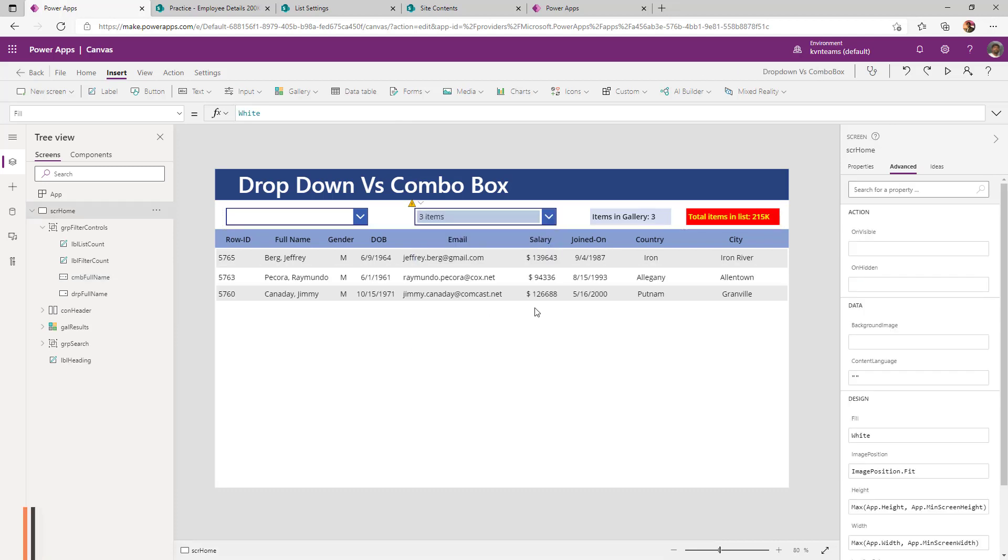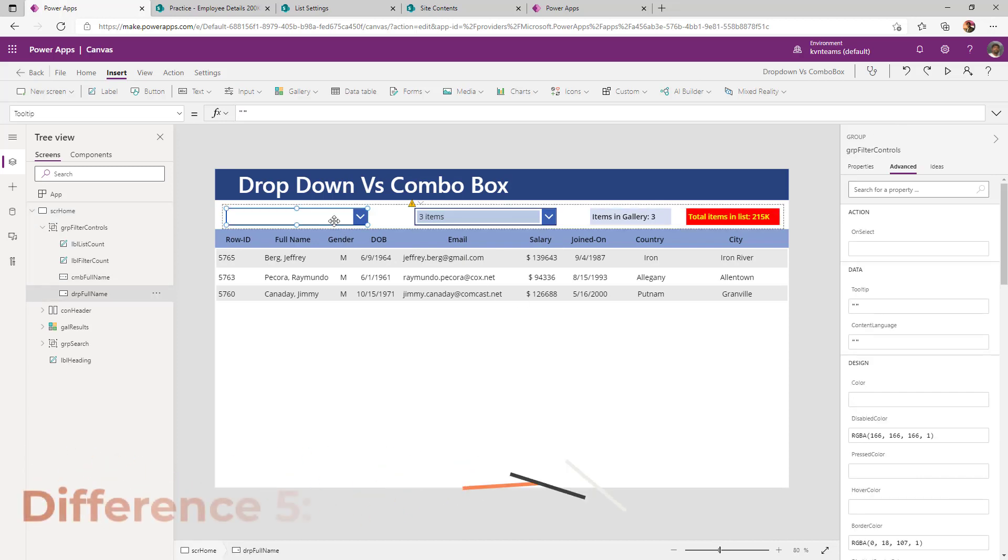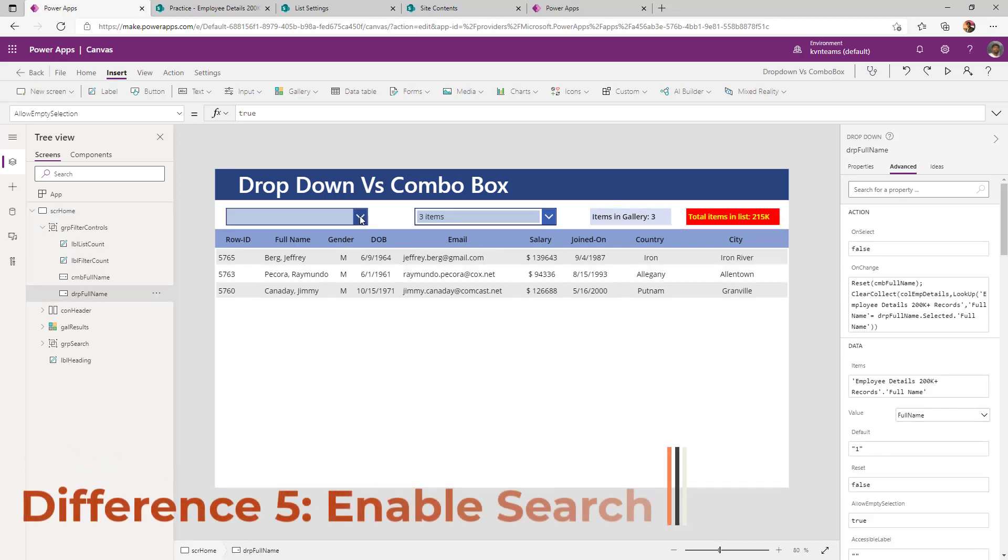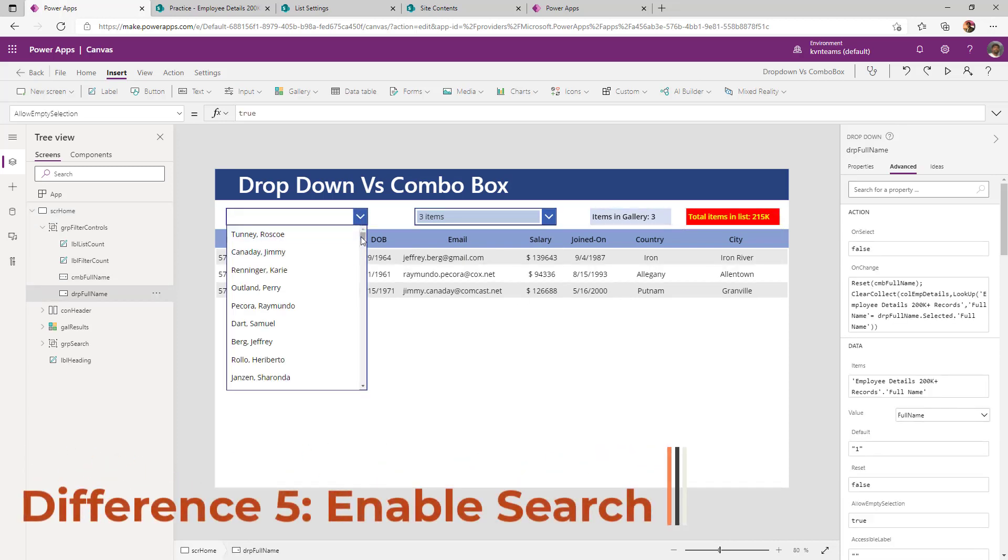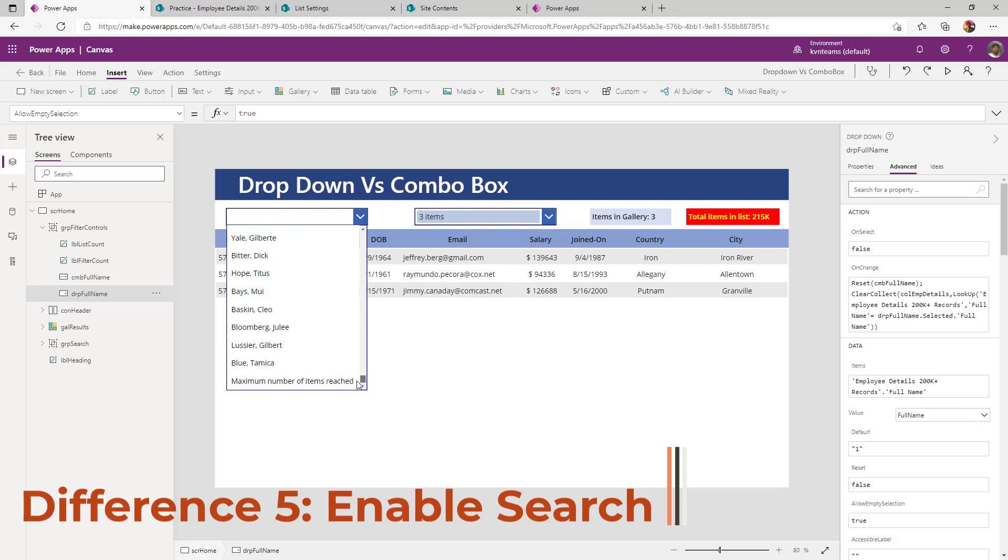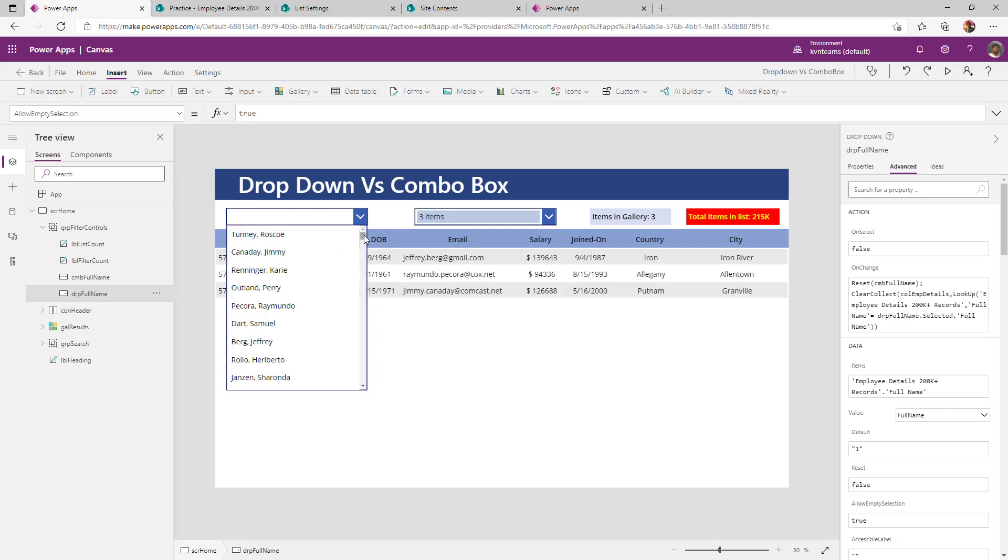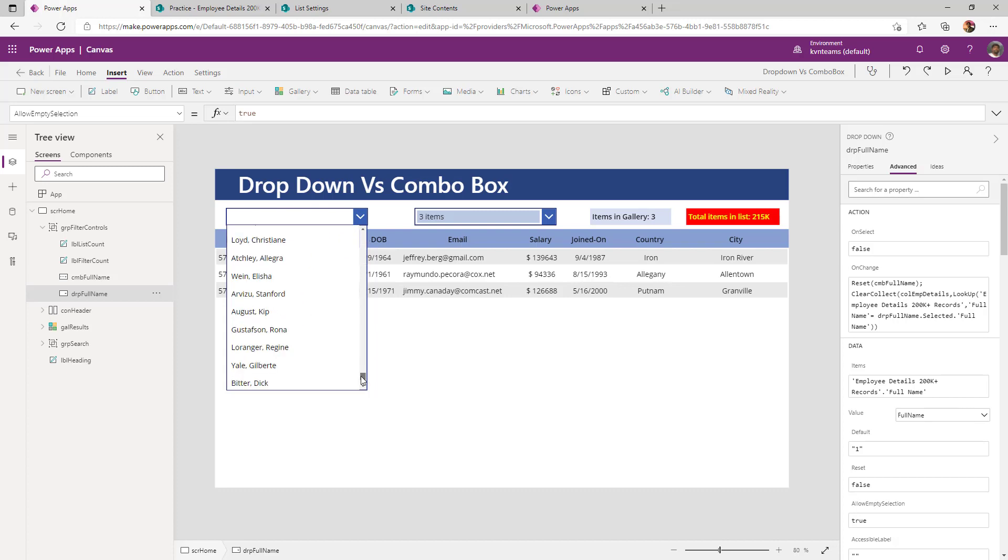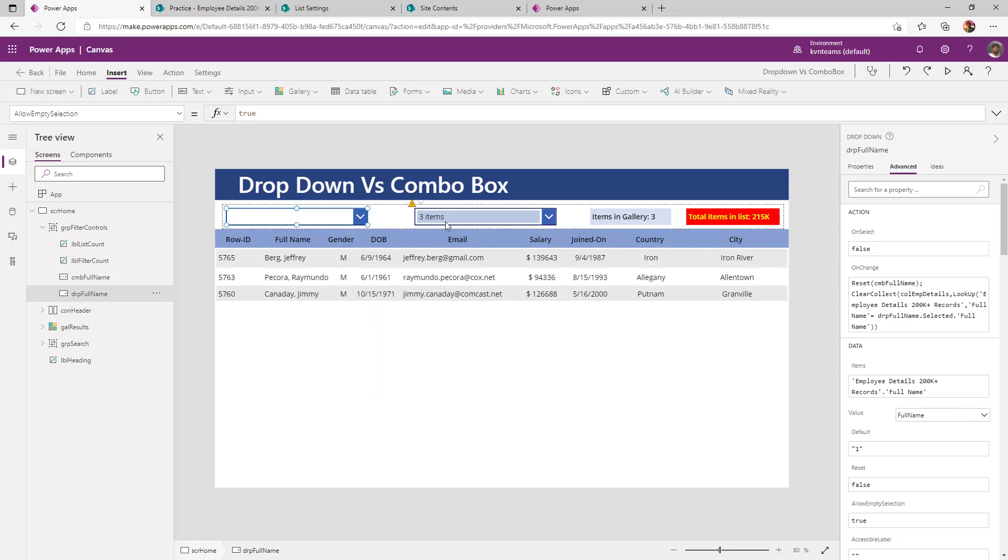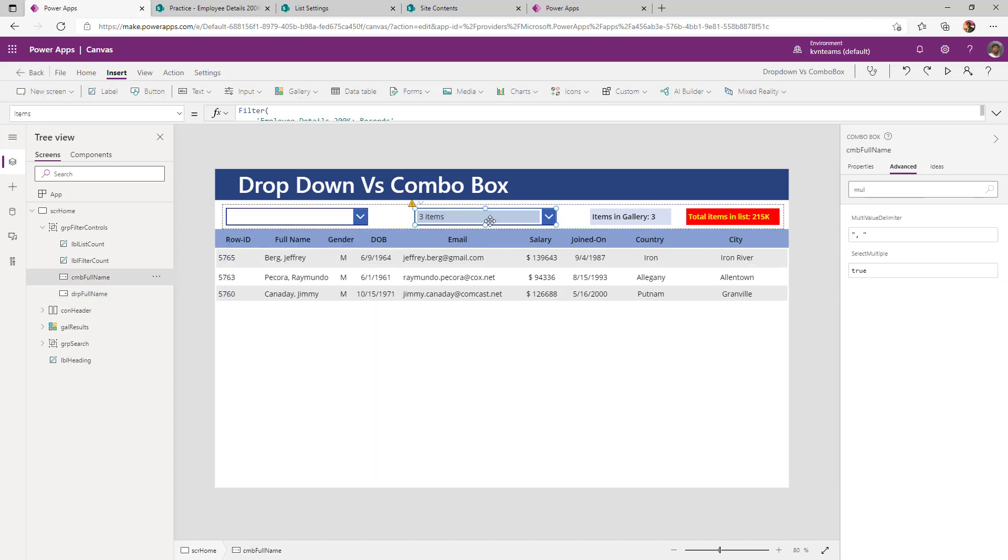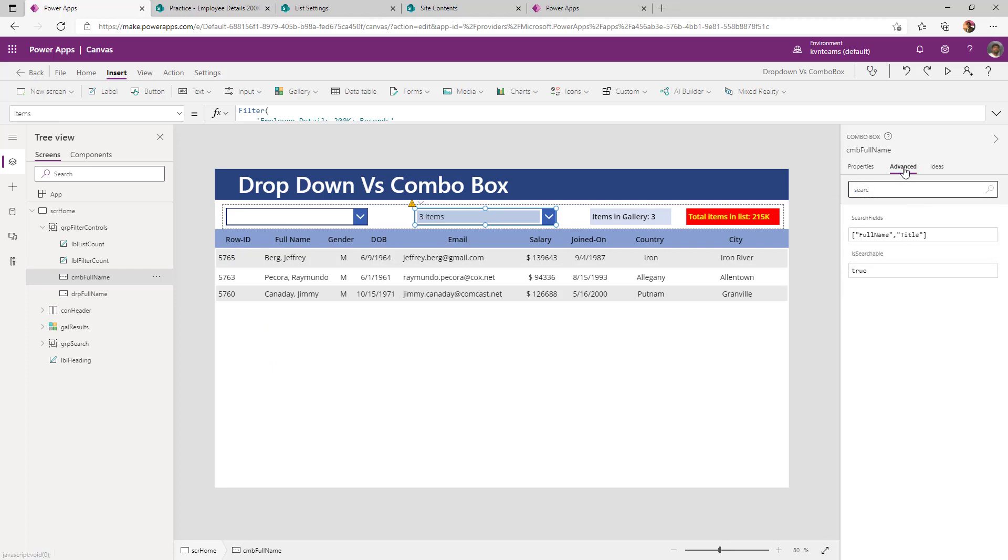Difference number five: if my selected full name of the employee is not in the dropdown, there is no way I can select the user from the dropdown because there is no way I can show beyond 500 items in a dropdown. But whereas in the combo, I can enable a property called search again under advanced property is searchable.